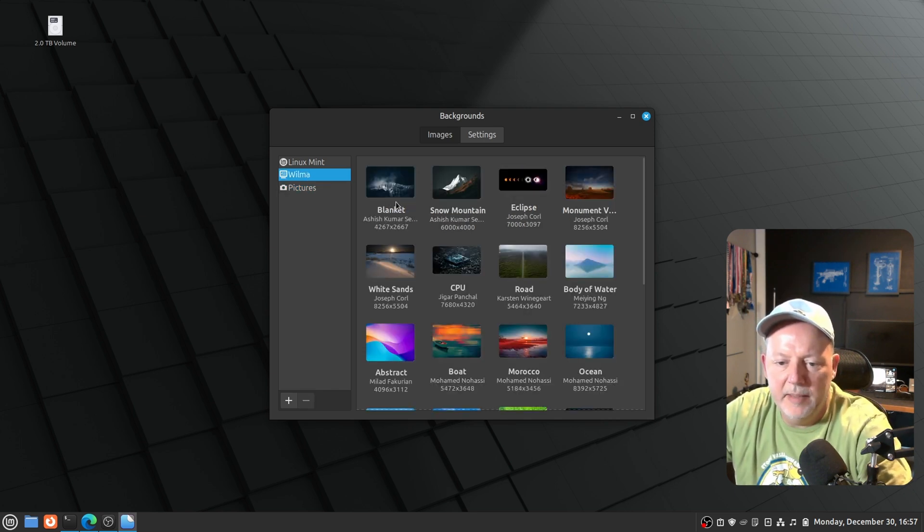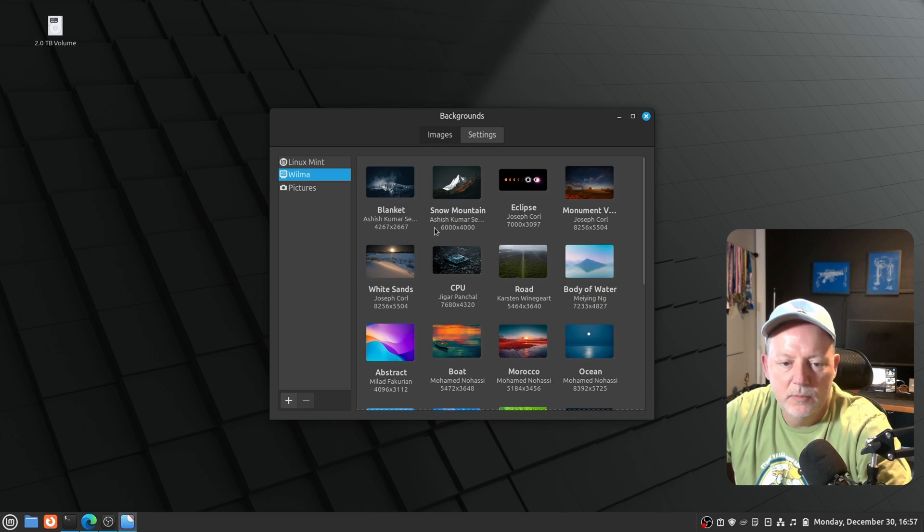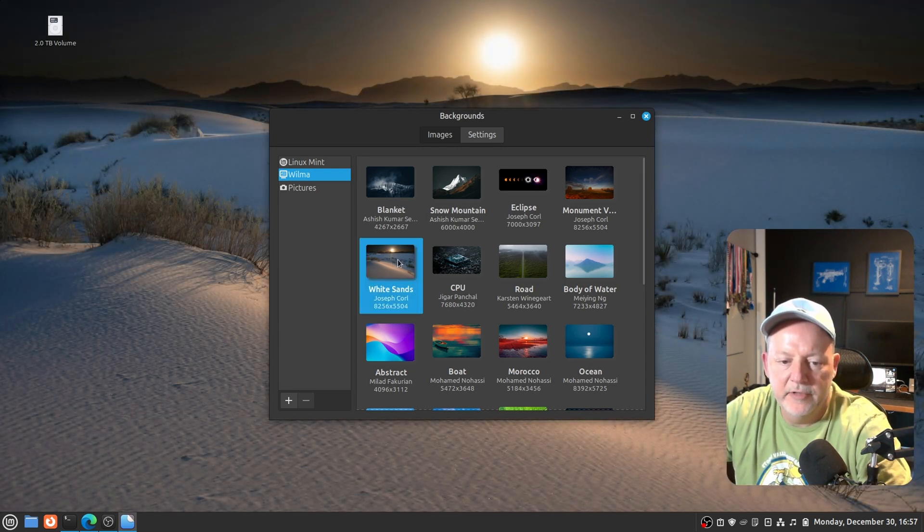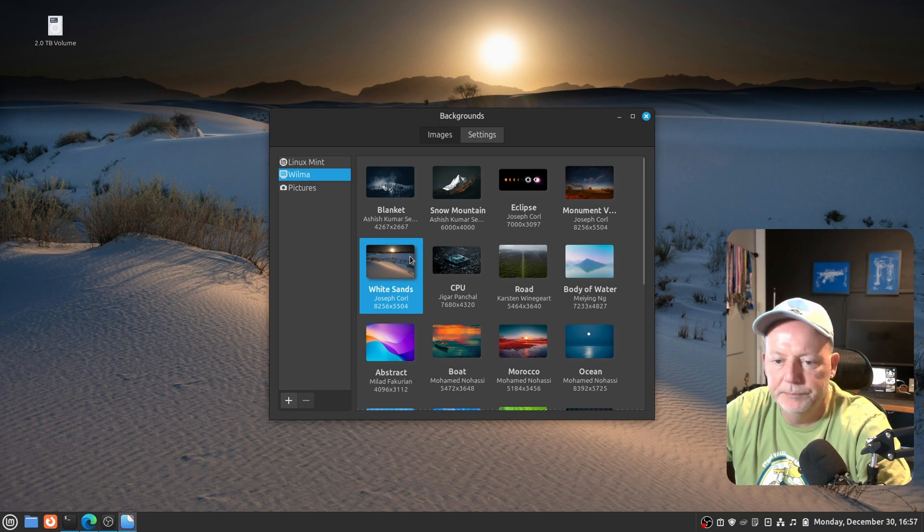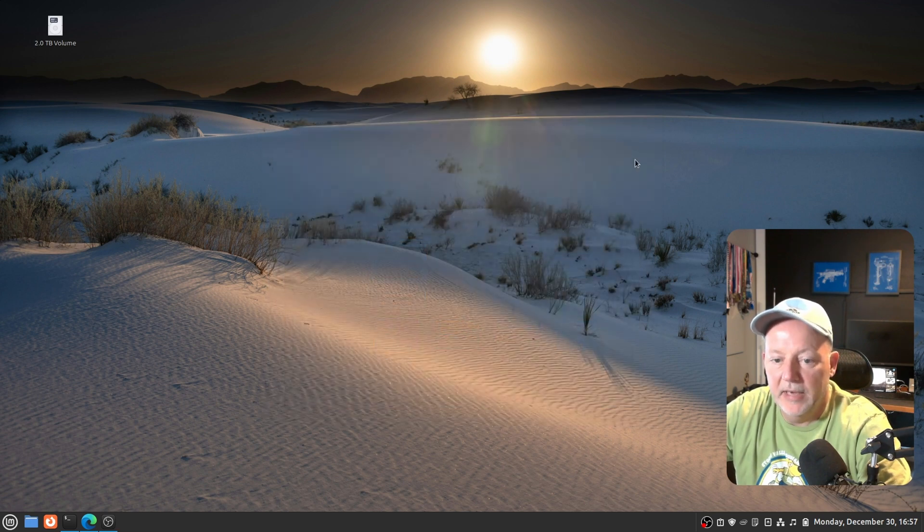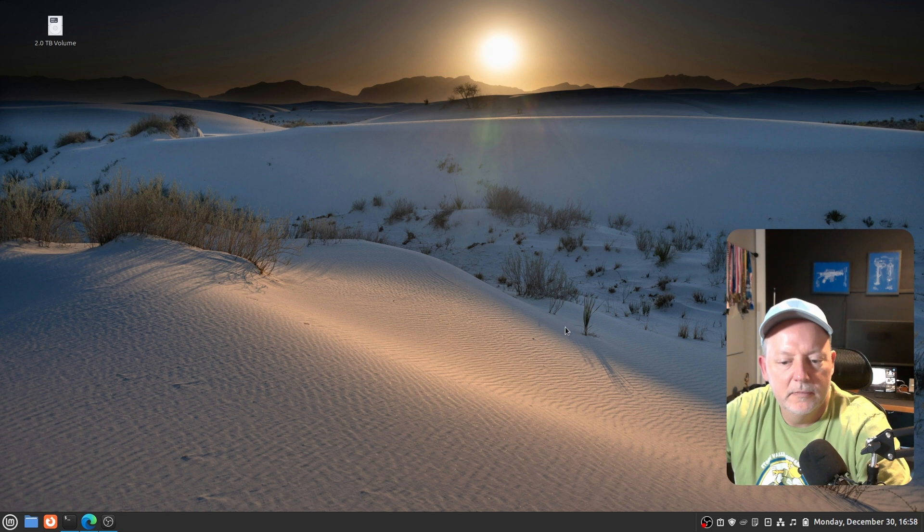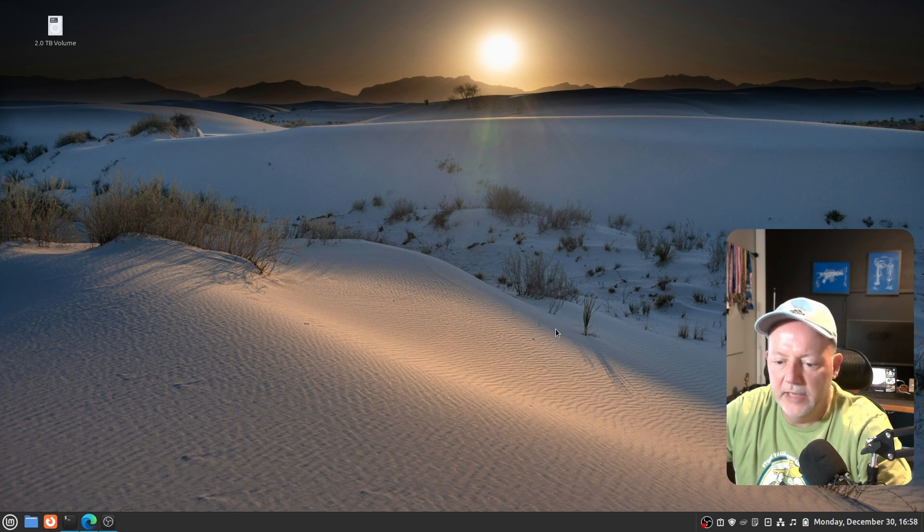So, we will grab, which one do I want to grab? I want to grab White Sands. It's a very high resolution, the 8K picture. I mean, that's a heck of a nice picture. So, we got that. That's number one.